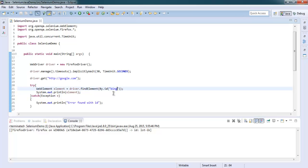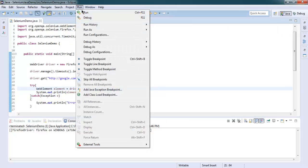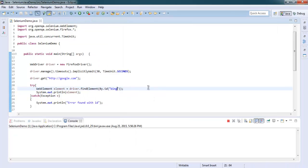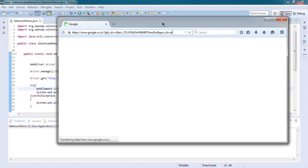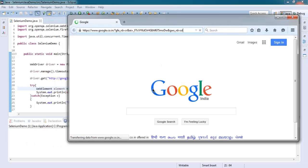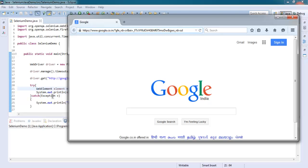But what if I just change this to something like say Bing? So Bing is not on our ID of the google.com web page, so it will throw an error and that's what we want to see.